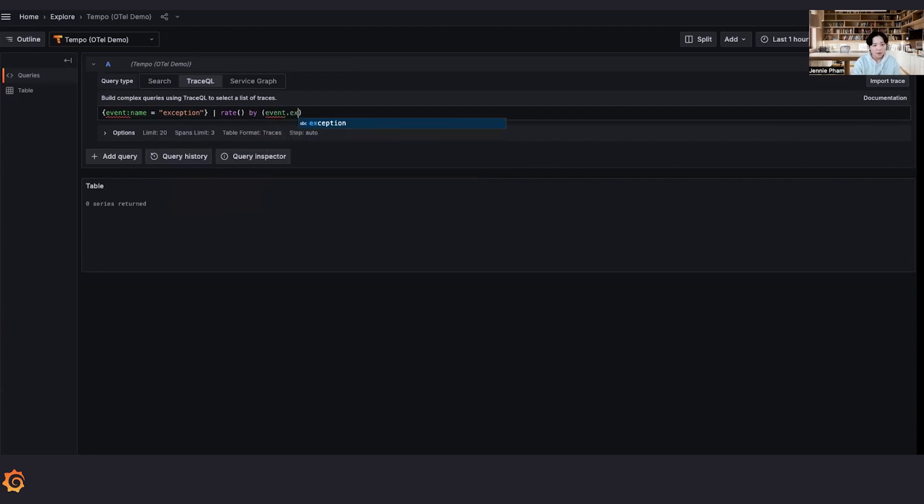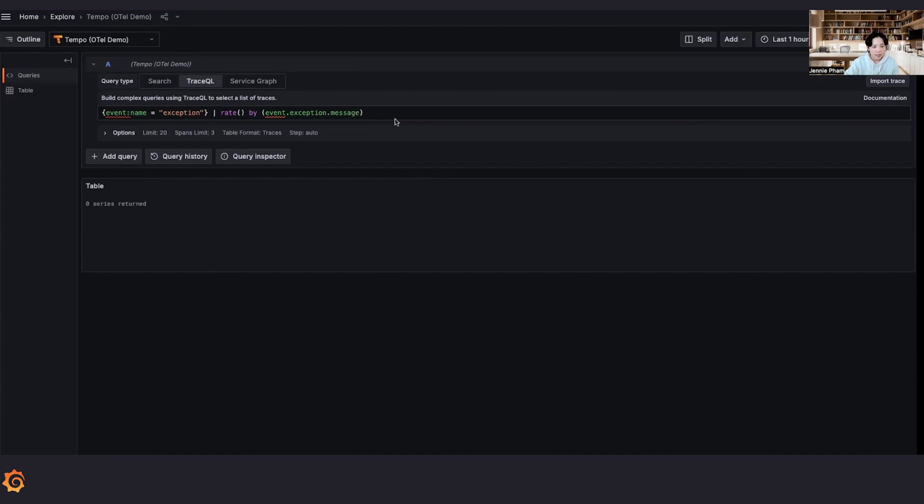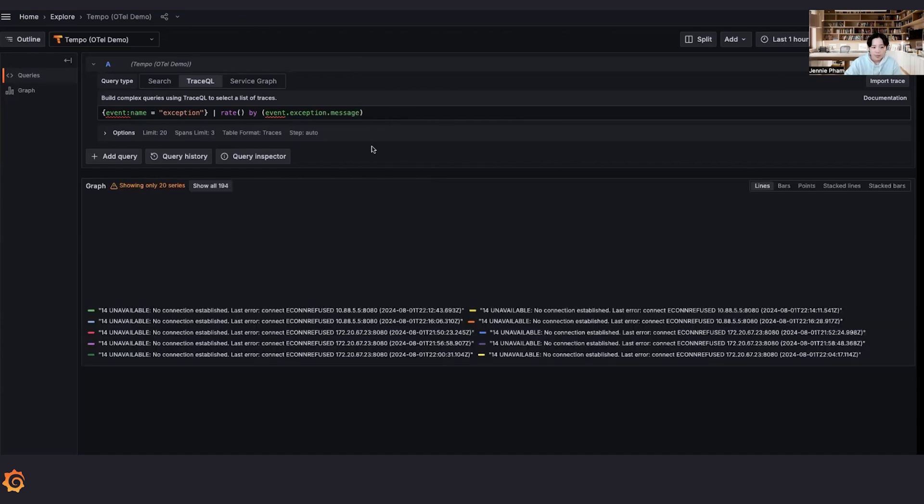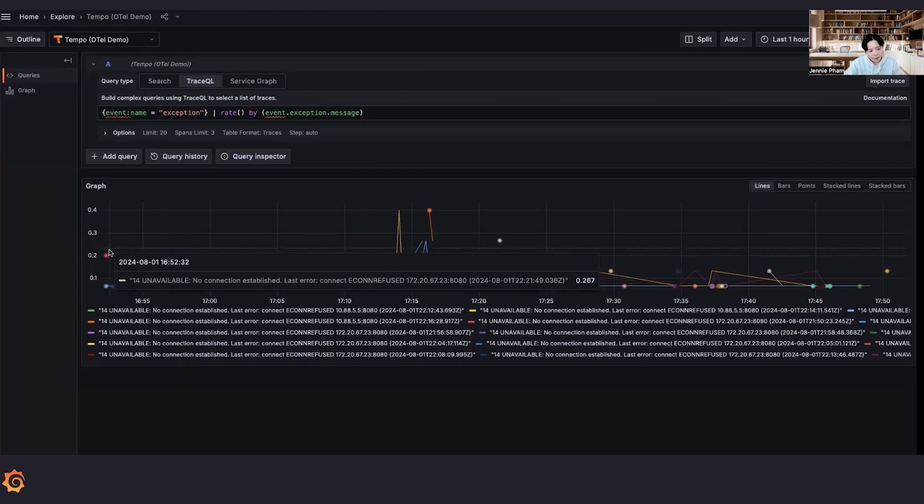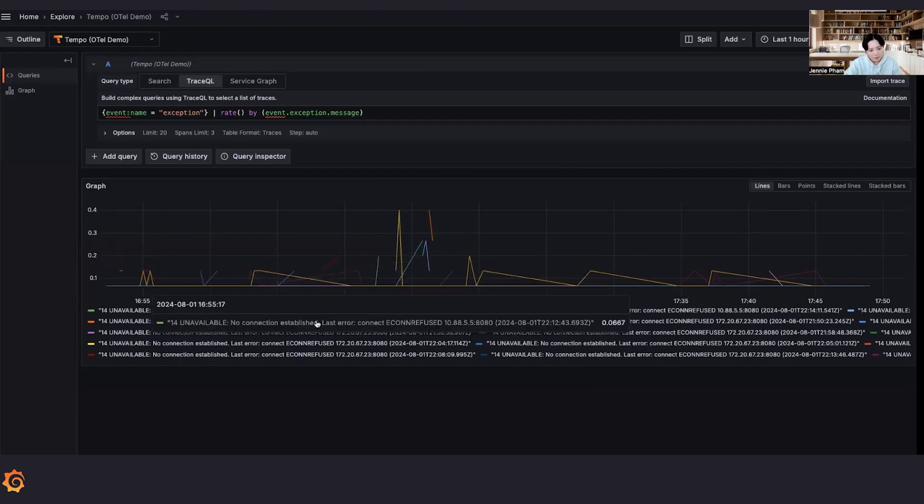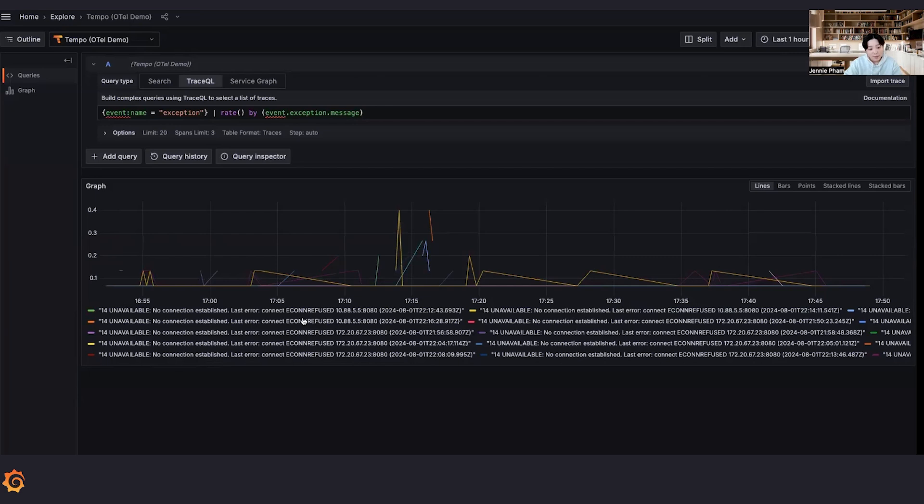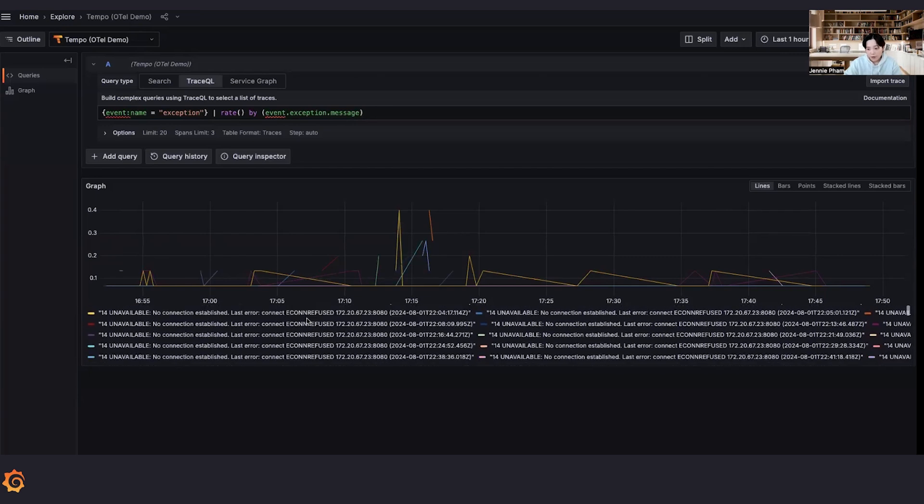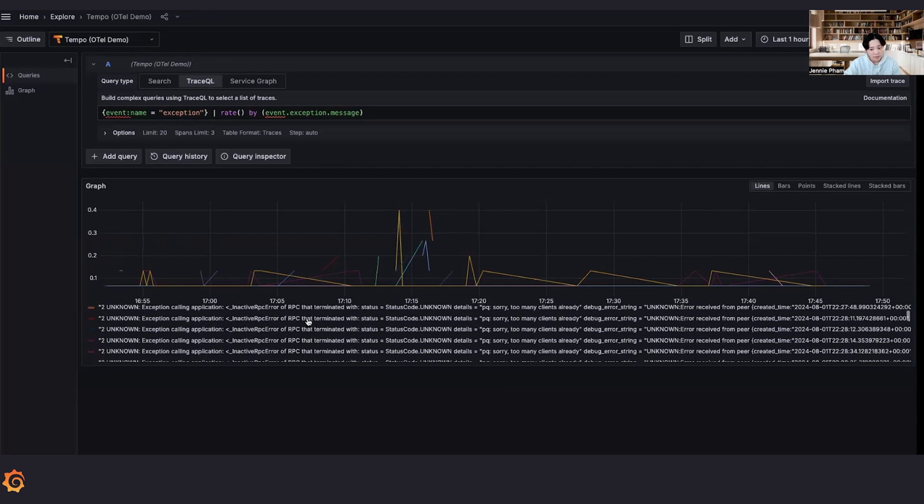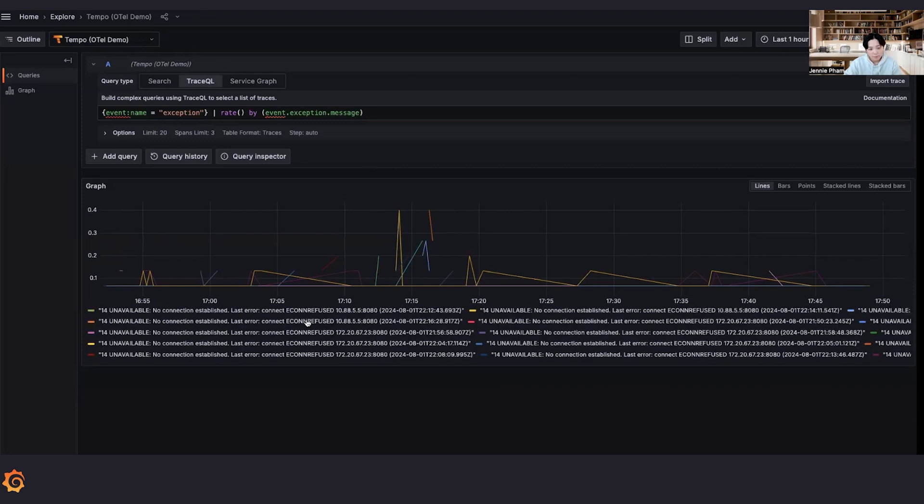Now we're going to pass this in the new rate by experimental feature where we are going to rate by the... Now we see the rate of spans with at least one exception events in the span and we're going to drill it down even further by having a rate by function. Event exception message. And wow. And now we can see that in the last hour we've had quite a few connection refused error messages in our spans.